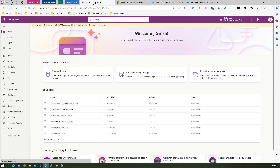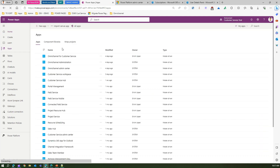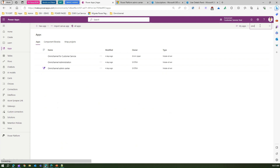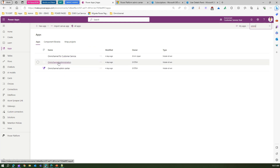I'm in make.powerapps.com and if you go to Apps and search for Omni Channel, you will find three different apps which get installed as part of the installation: Omni Channel for Customer Service, Omni Channel Administration, and Omni Channel Admin Center. One thing to note is that Omni Channel Administration and Omni Channel Admin Center will eventually get retired.